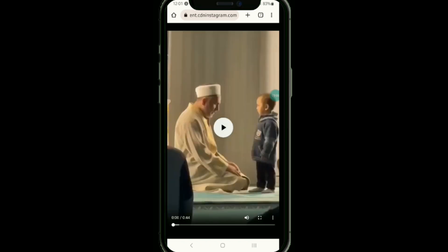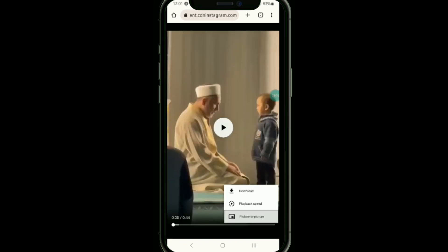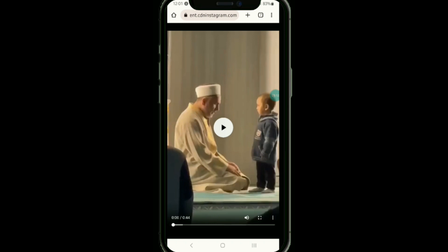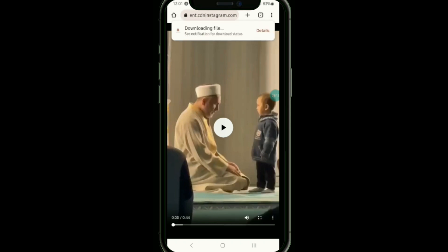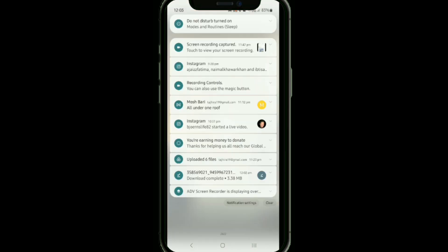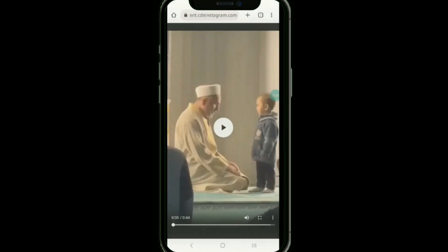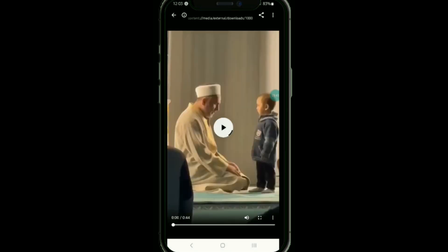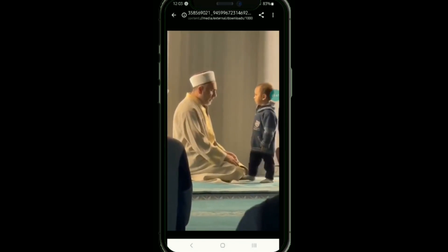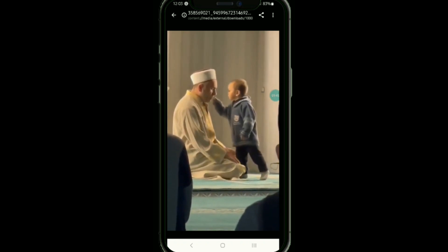Tap on the three dots and then tap the download button. Your video will start to download. Once it is downloaded, tap on open and your video has been downloaded. That's how you can download Instagram Threads videos.